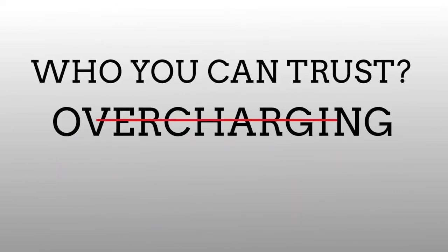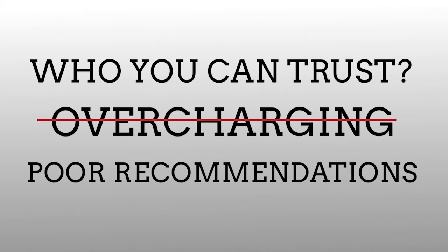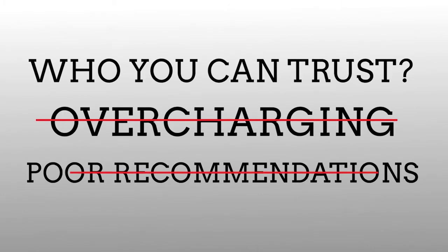So how do you know who you can trust to take care of your network without overcharging you and without recommendations for solutions that don't fit your company?